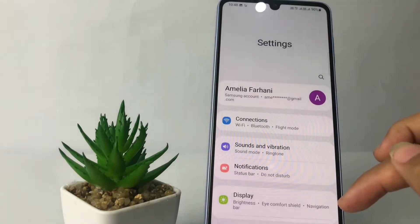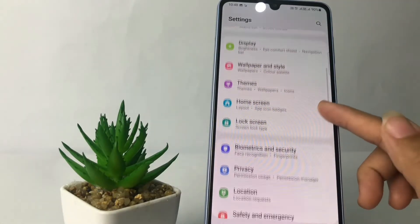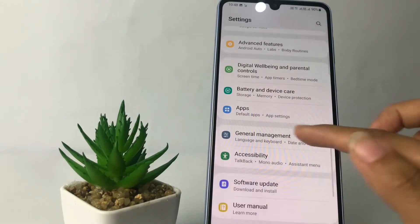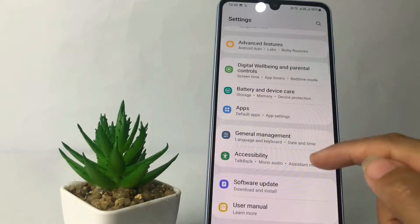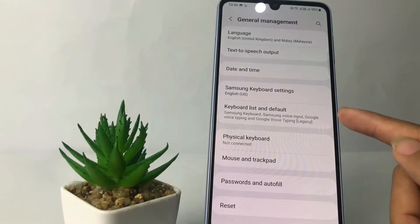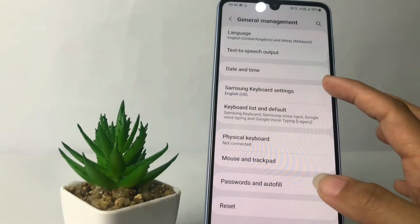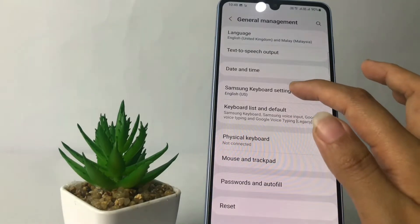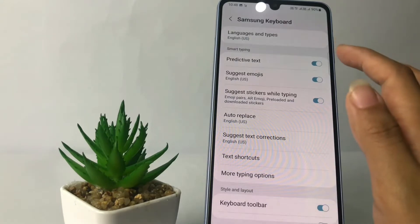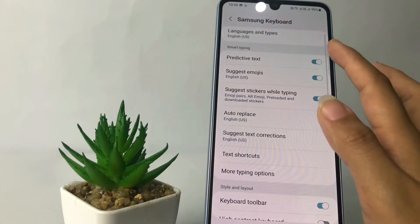In Settings, scroll down until you find General Management — just tap on it. Now on this page, go ahead to Samsung Keyboard Settings and tap on it. Now just turn off the toggle next to Predictive Text.